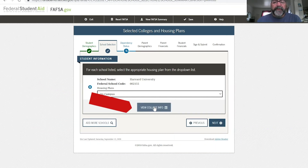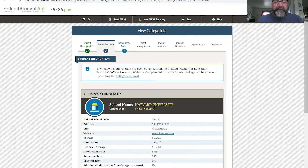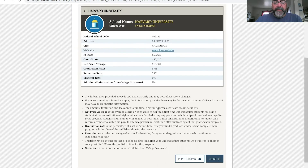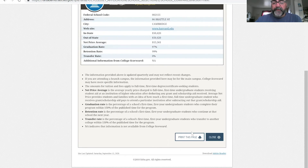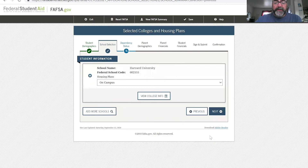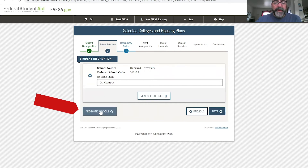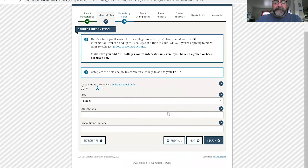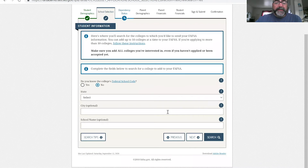Also here you can view college information about that school. That's nice information to have — you can print that out or just close it.